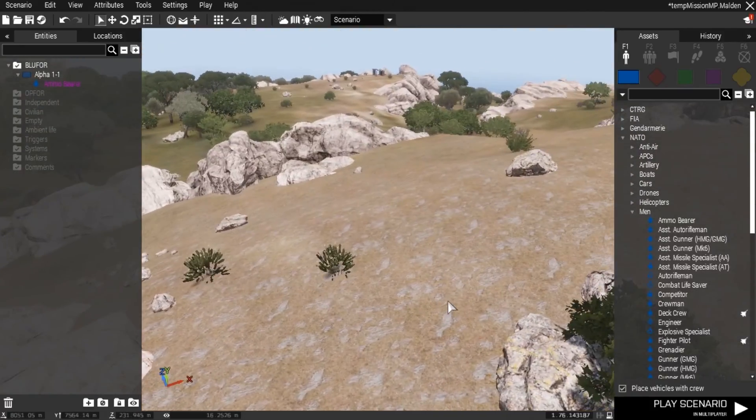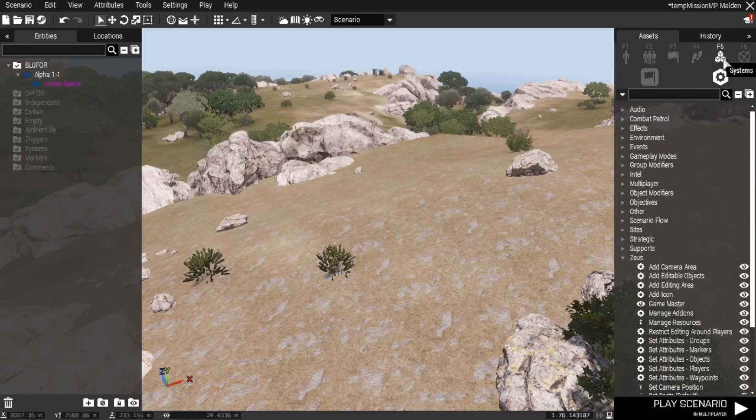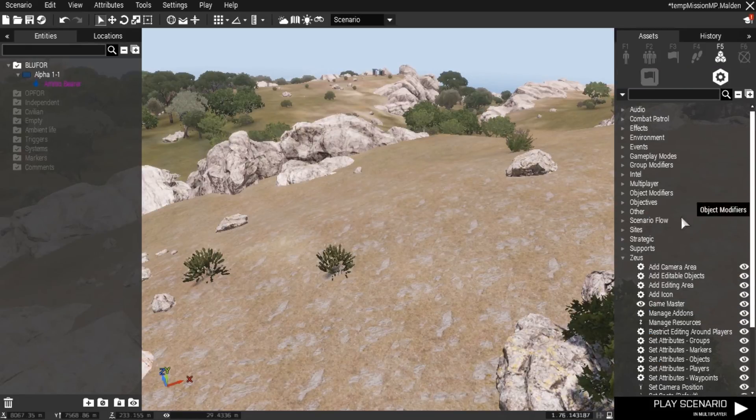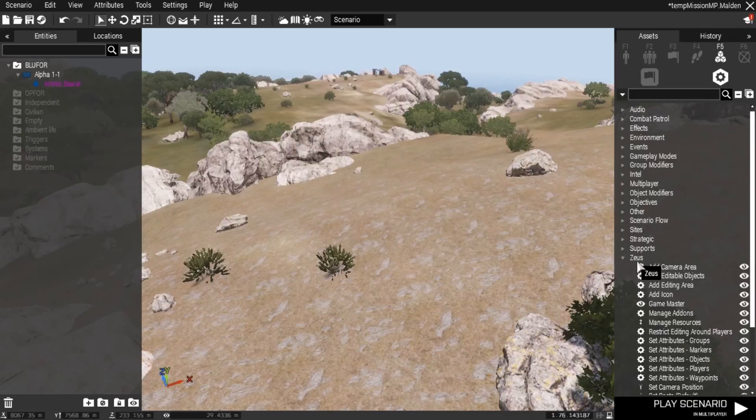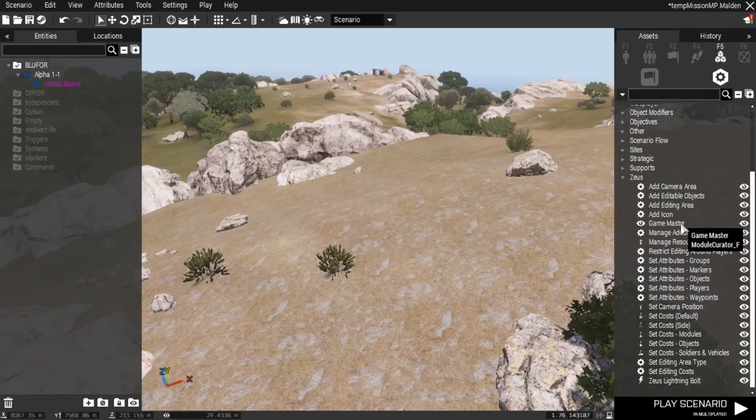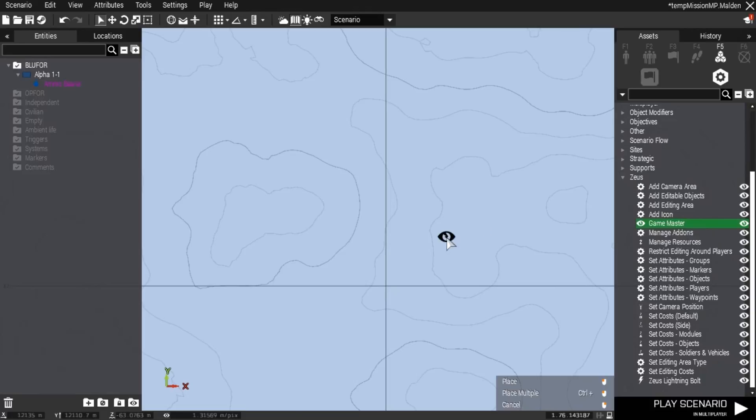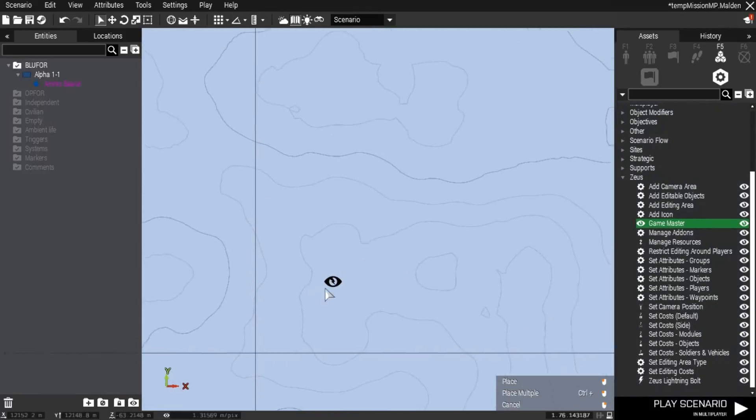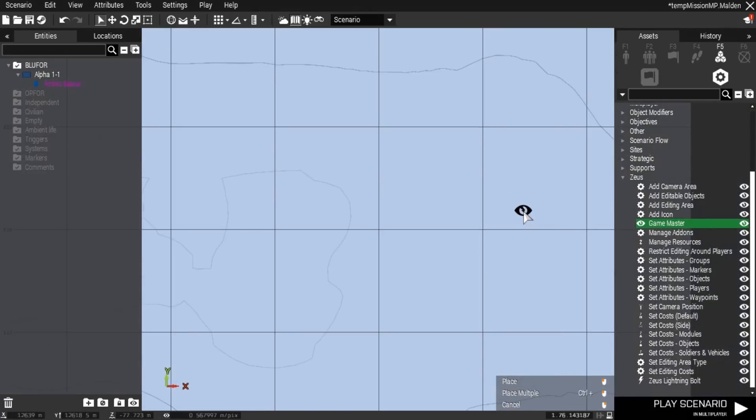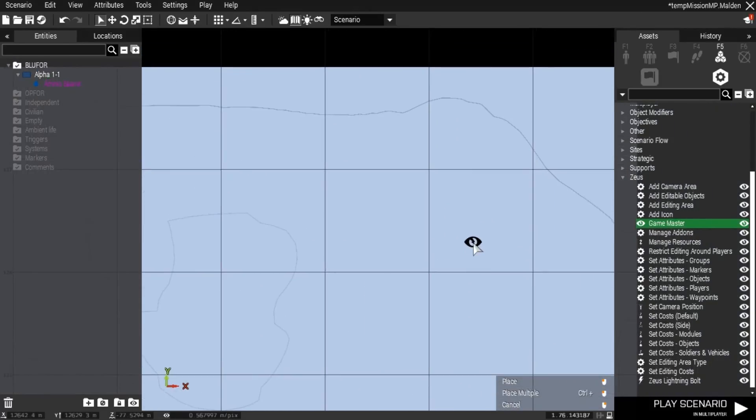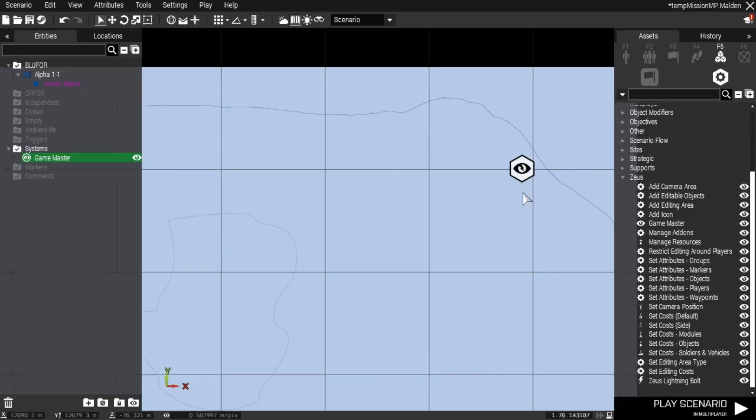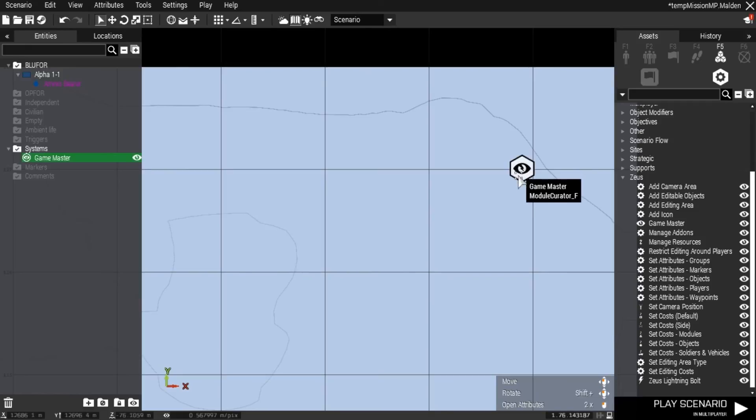To set up Zeus for your mission, press F5 or click on systems and modules, then open Zeus at the bottom. The first one you're going to place is game master. I normally place it in some corner of the map where I can't accidentally move or delete it when editing other stuff.